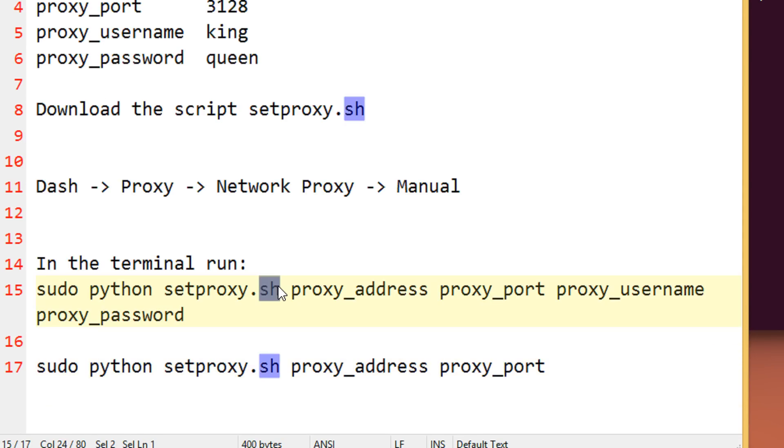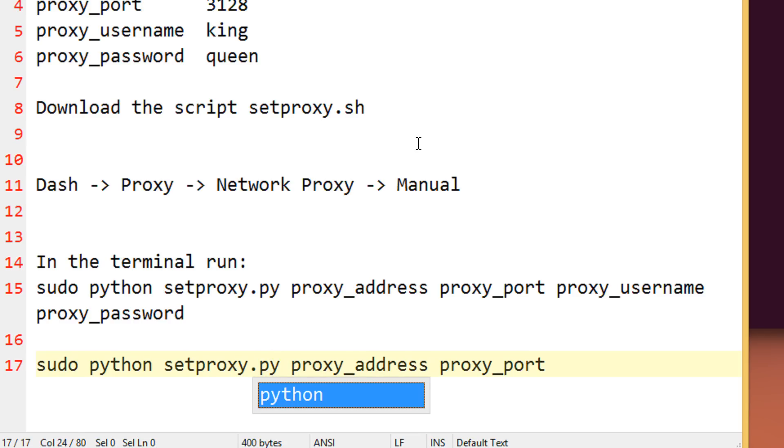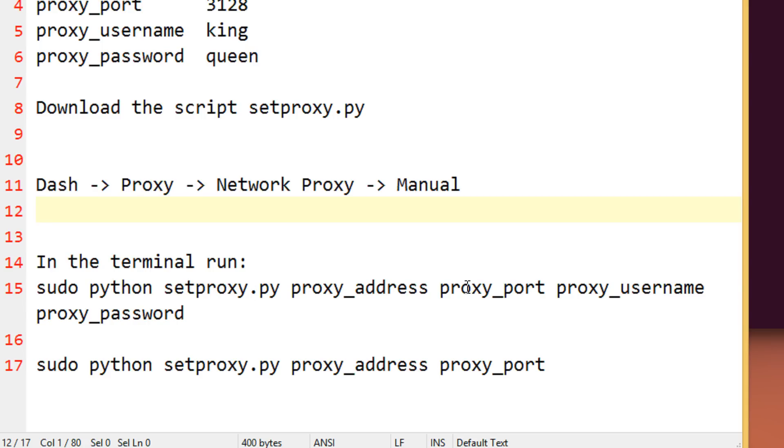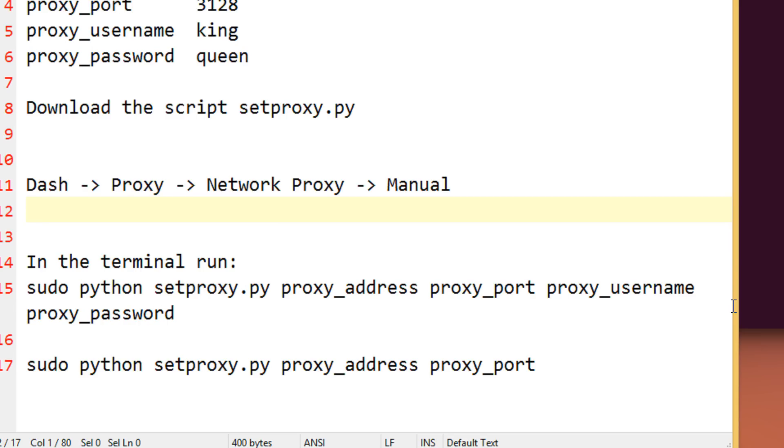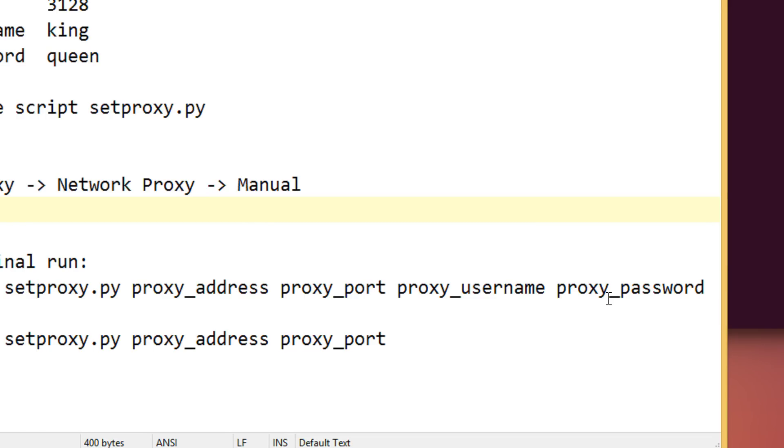setproxy.py. I am sorry for this typo. So, sudo python setproxy.py, proxy address, proxy port, proxy username and proxy password. All within one line. And there you go.